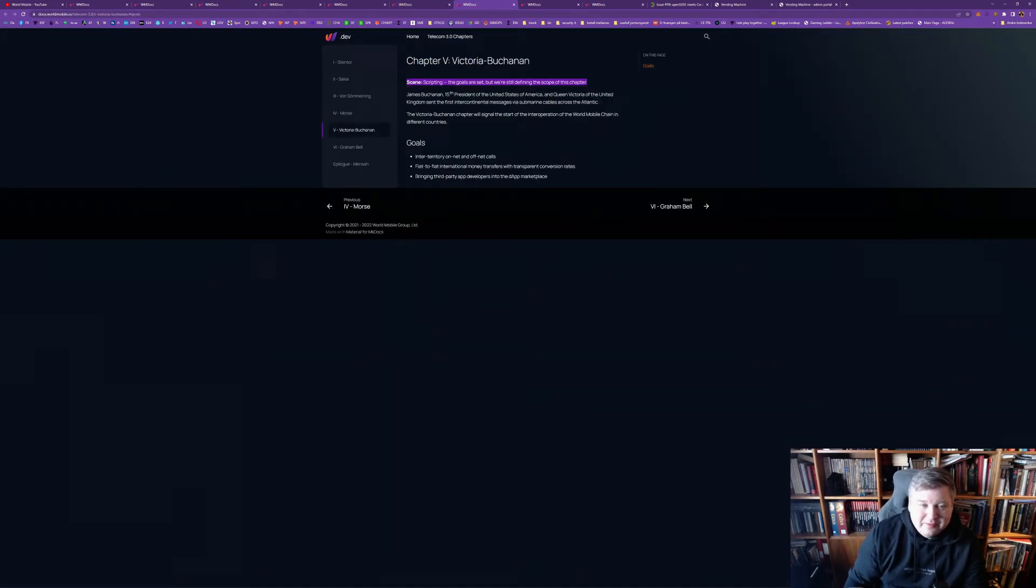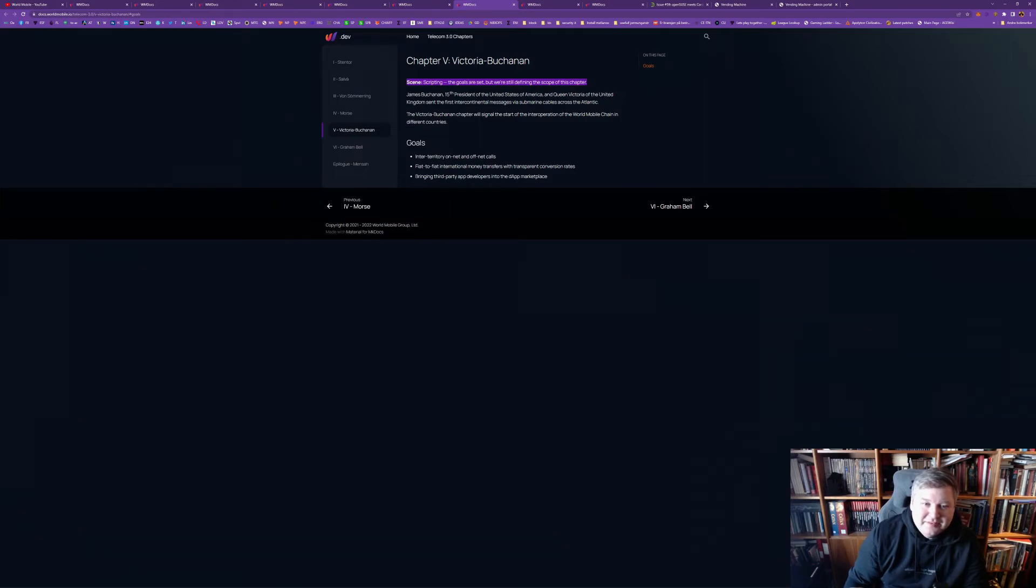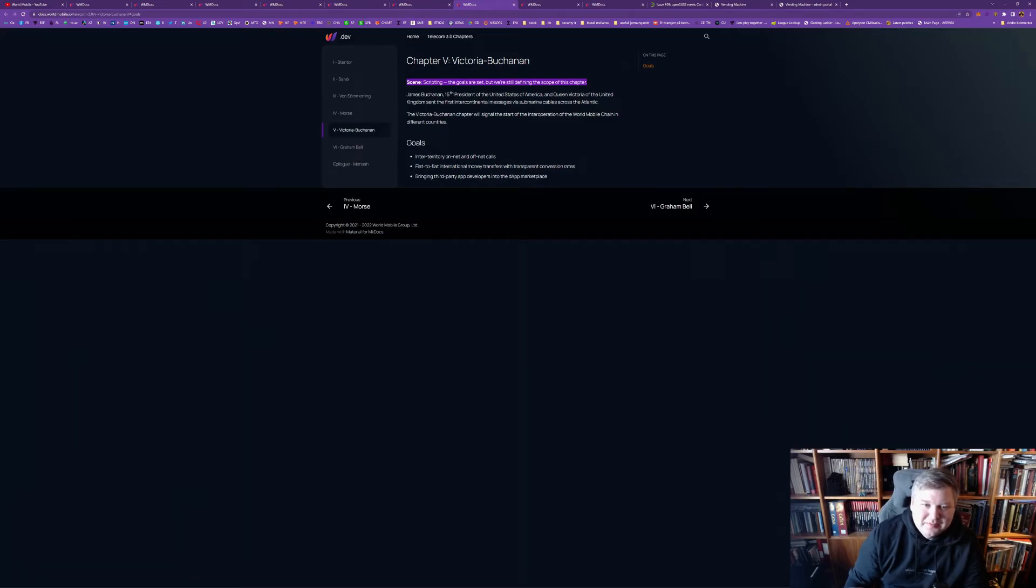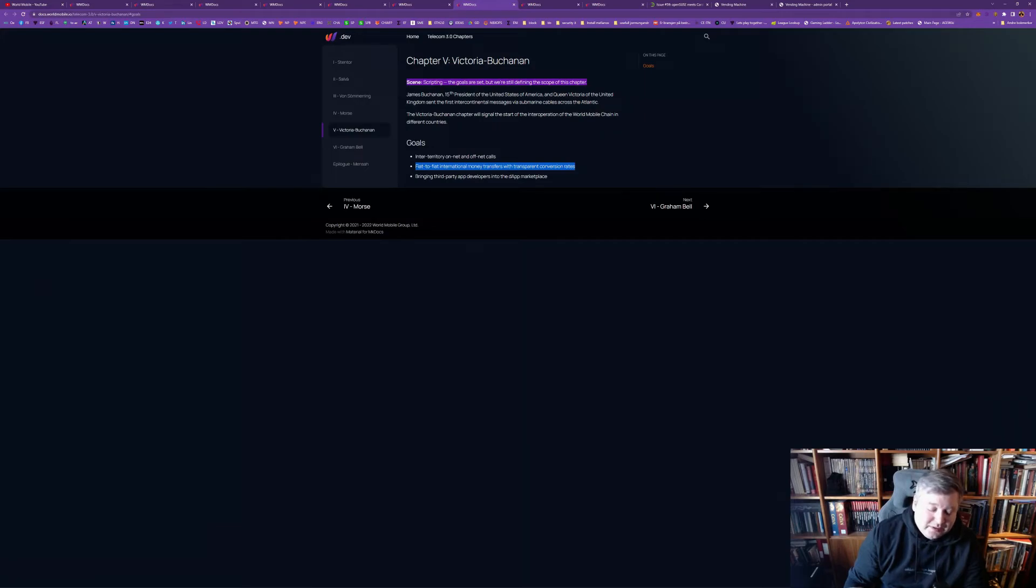And at this phase, it's more about, inter-territory on-net and off-net calls. So, basically, you know World Mobile is trying to expand to several countries, due to this. And fiat-to-fiat international money transfer with transparent conversion rates. So, yeah, this is super powerful. I made, one of my first presentations I did in 2000, well, it was 2018 maybe.